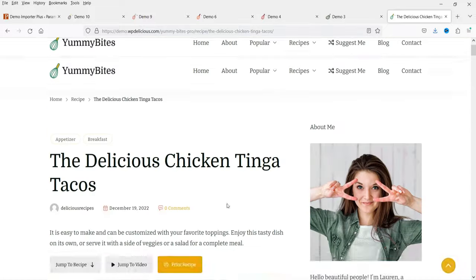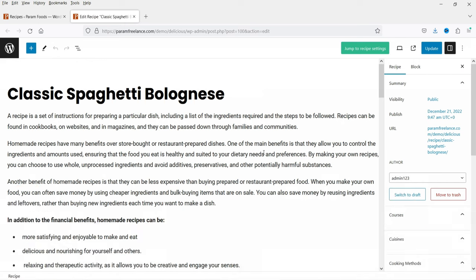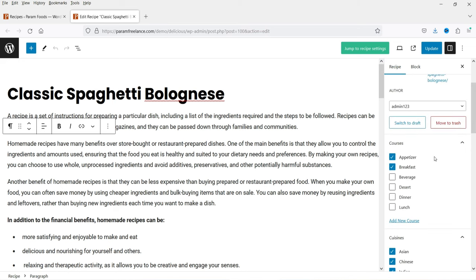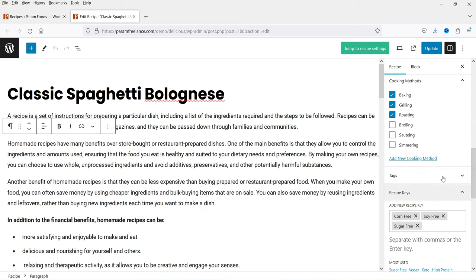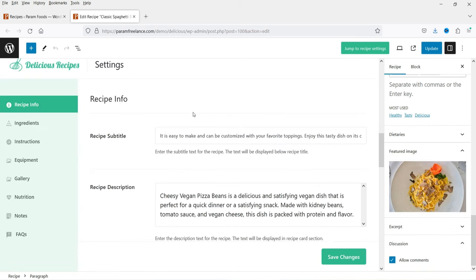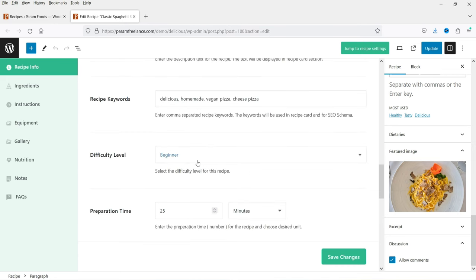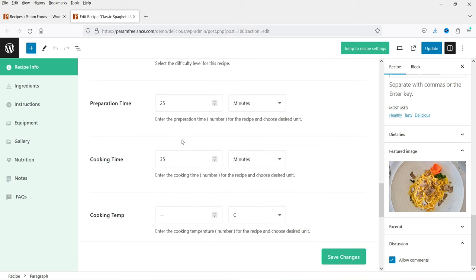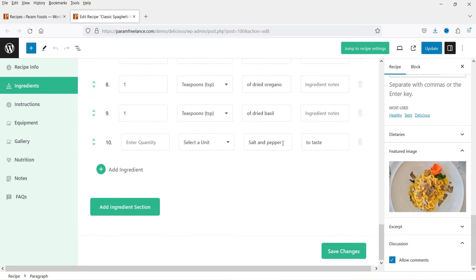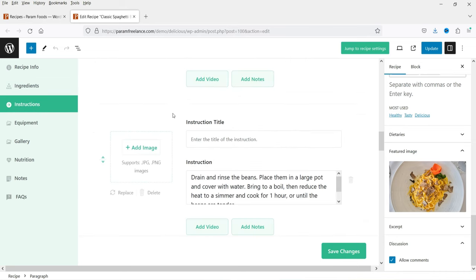Let me show you how easy it is to add a recipe. Here I've opened one of the recipe pages. You'll see the title and description. On the right-hand side you can select courses, cuisine, cooking method, keys, and badges. This is the featured image. The plugin section helps you add recipe information — title, subtitle, description. This theme and plugin is SEO optimized. You can change the difficulty level and add ingredients easily.